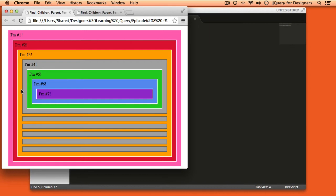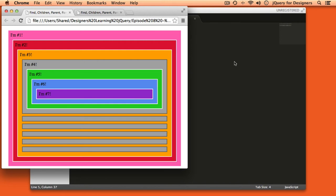So the reason that children selects only direct children is because it's possible to have more than one direct child of a node. Going up the other way it's not possible to have more than one direct parent. Each element is only going to have one direct parent. Going down you can have multiple direct children. So you use children to select the direct children and then you use find to dig a little deeper into the DOM and find things that are buried a little bit deeper.